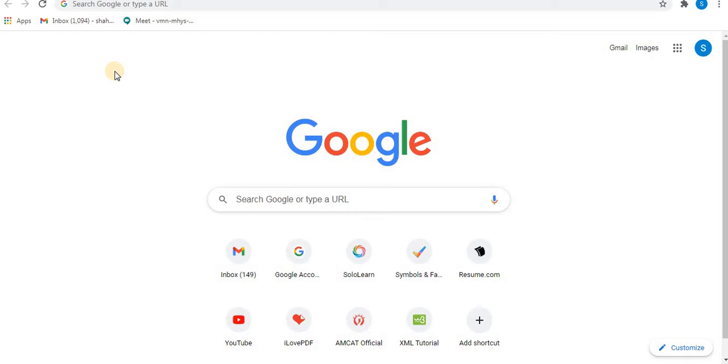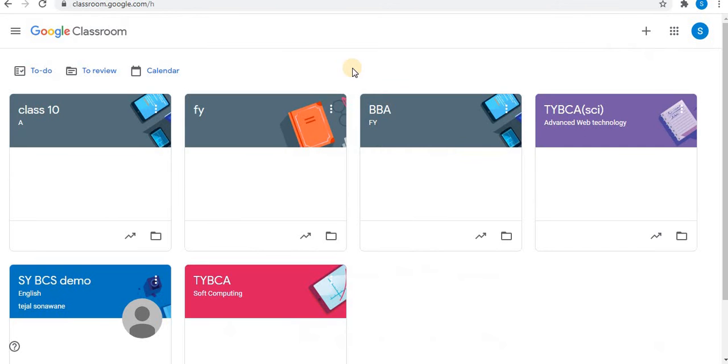This video covers both students and teachers perspective of email notification. The setting options of email notifications for students and teachers are almost the same. Sign in to your account and open your classroom. So this is a classroom dashboard.